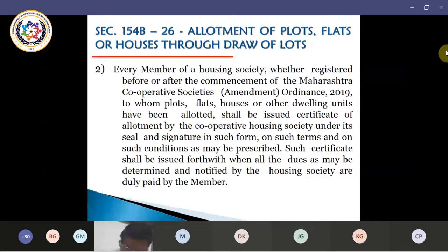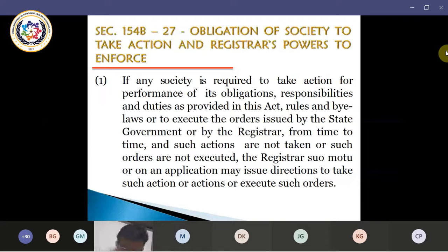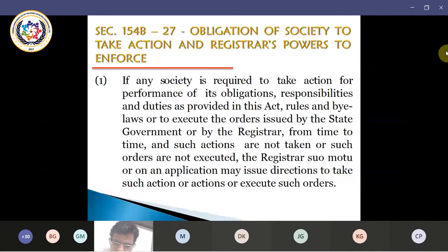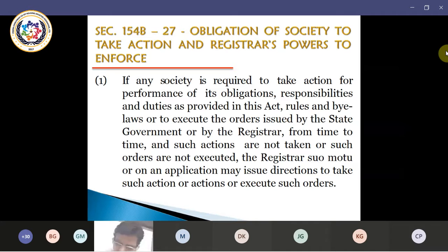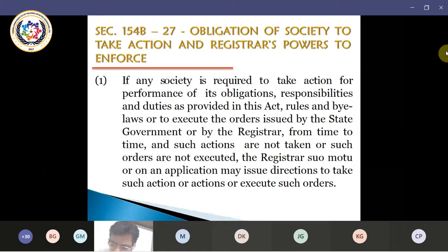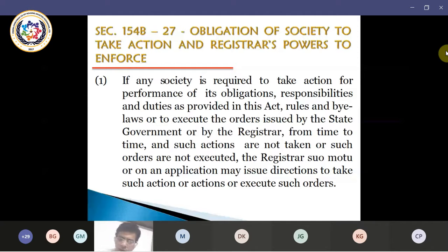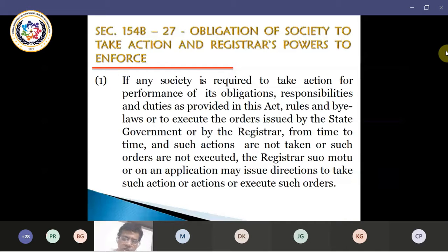Coming to section 154-B-27: obligation of the society to take action and the registrar's power to enforce. If any society is required to take any action for performance of its obligations, responsibilities and duties as provided in the act, rules and bylaws, or to execute orders issued by the state government or by the registrar from time to time, and if such actions are not taken or such orders are not executed, the registrar suo motu or on any application may issue directions to take such actions or execute such orders.